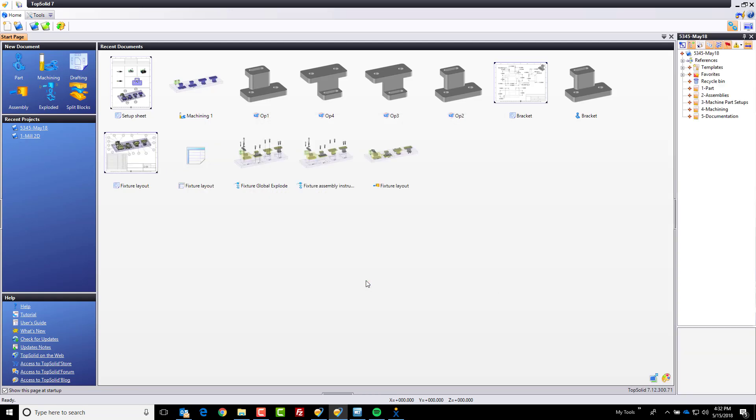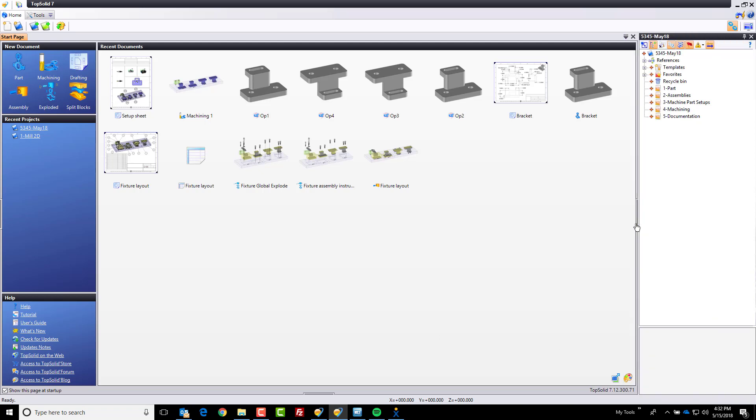Now, for those of you not familiar with the TopSolid7 platform, we are a fully functional PDM platform out of the box. So what I just created there is a container that will hold all of the information that goes with this manufacturing process.